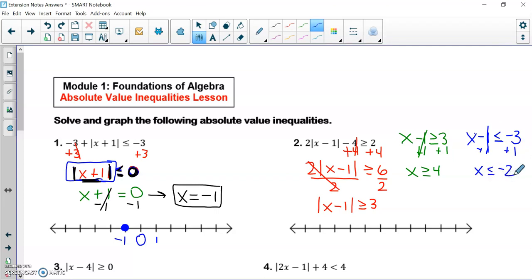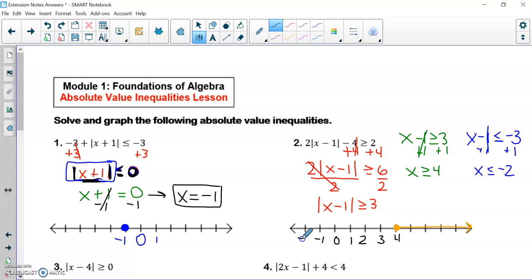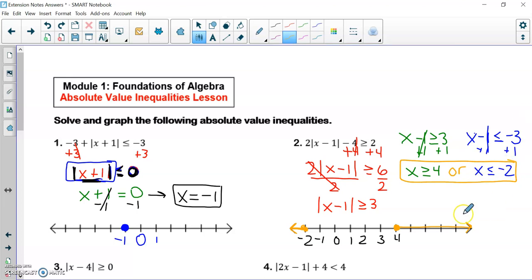Now we need to figure out if this is an 'and' or an 'or' compound inequality answer, and we do that by graphing. I would have a closed circle at four, shading to the right since x is greater than or equal to four, and a closed circle at negative two, shading to the left. Since the shadings are going in opposite directions, that means there is an 'or' between the two solutions. This is an 'or' compound inequality.